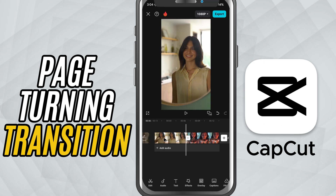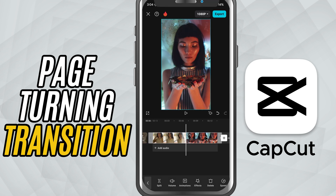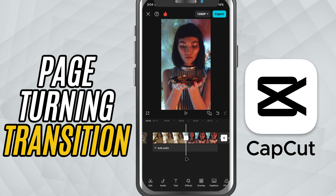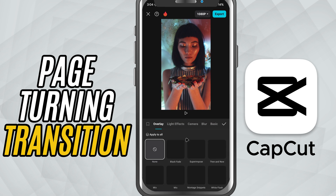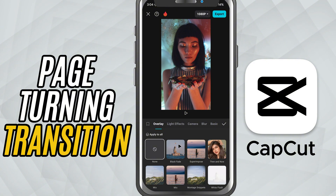First, make sure you have two video clips placed one after the other on the timeline. Now, tap on the small white box between the two clips — that's the transition icon.